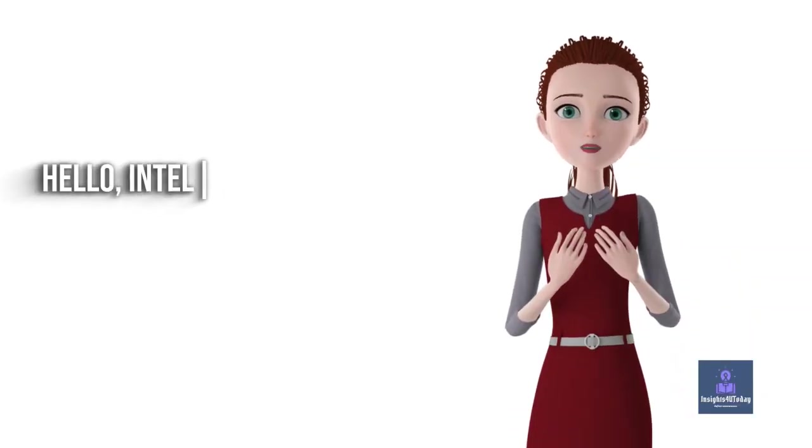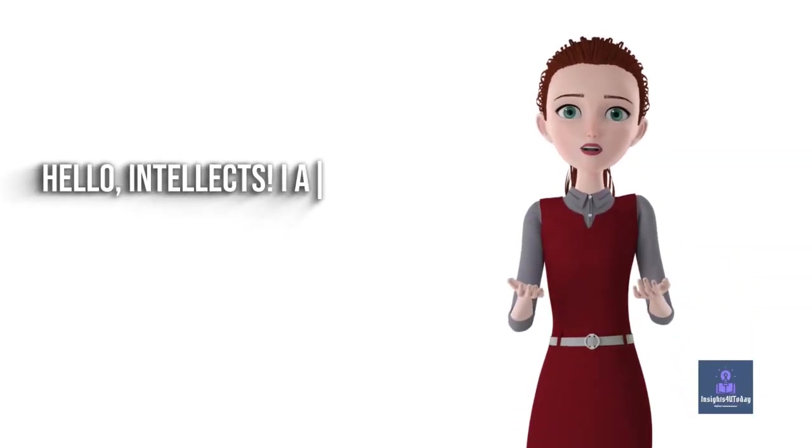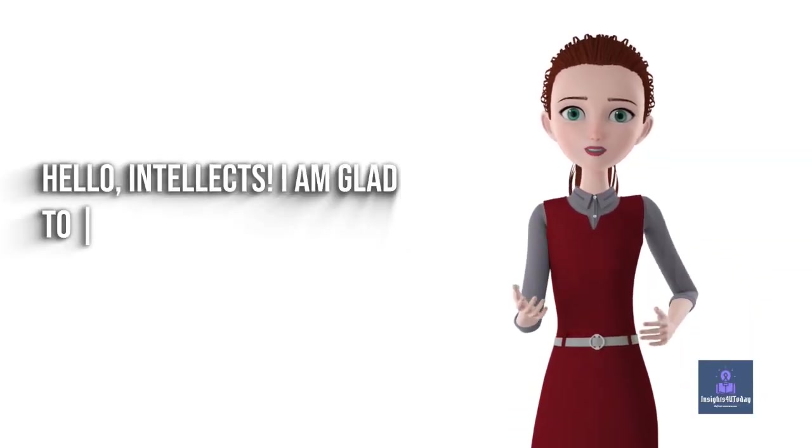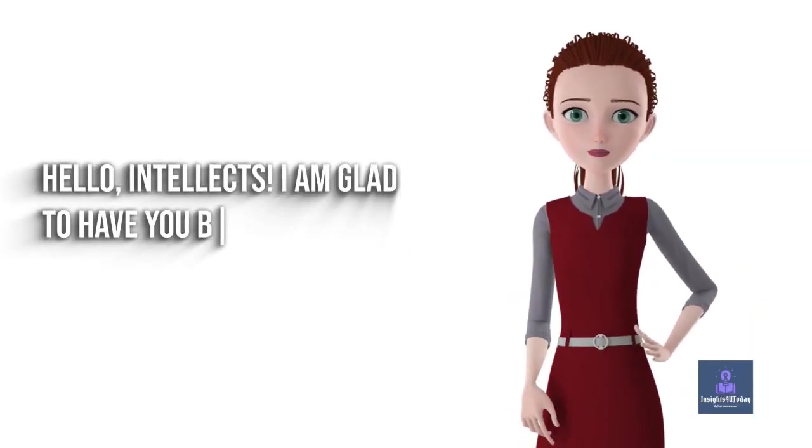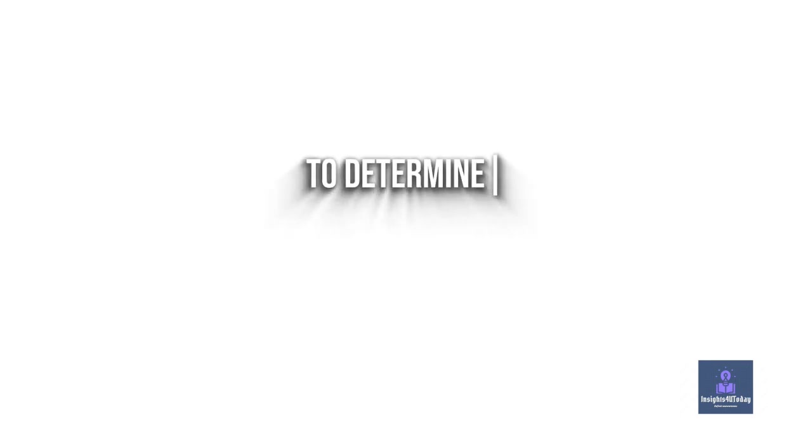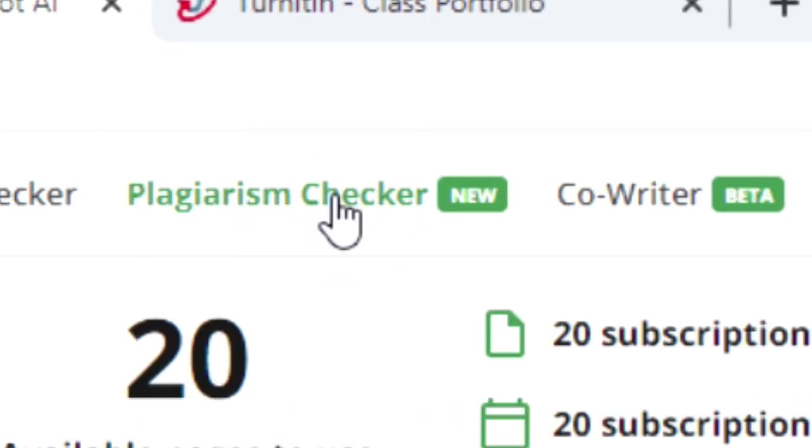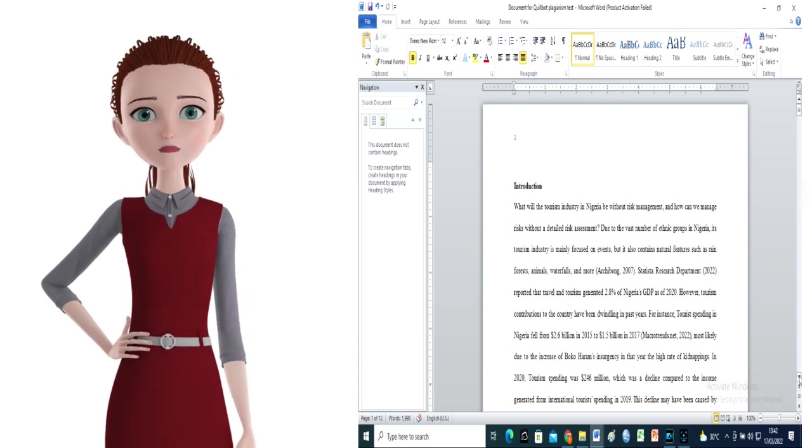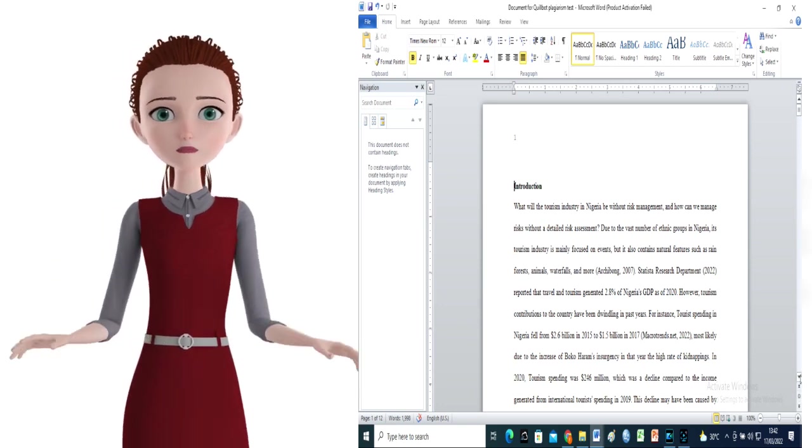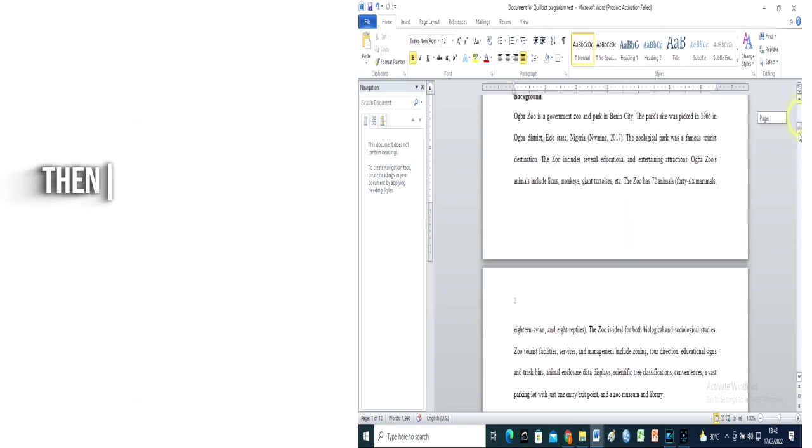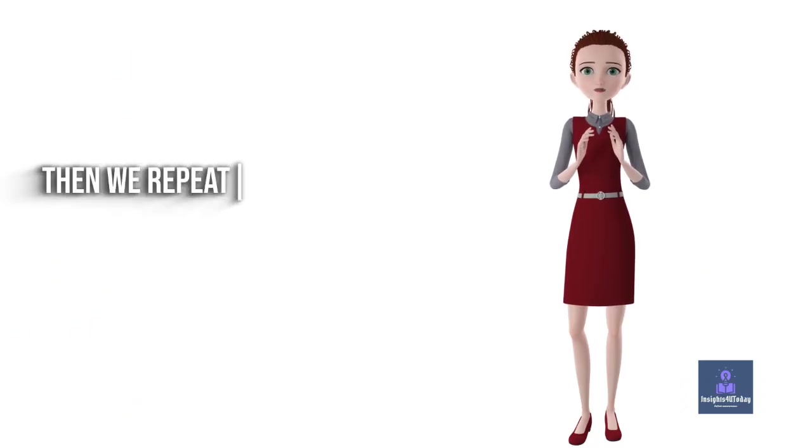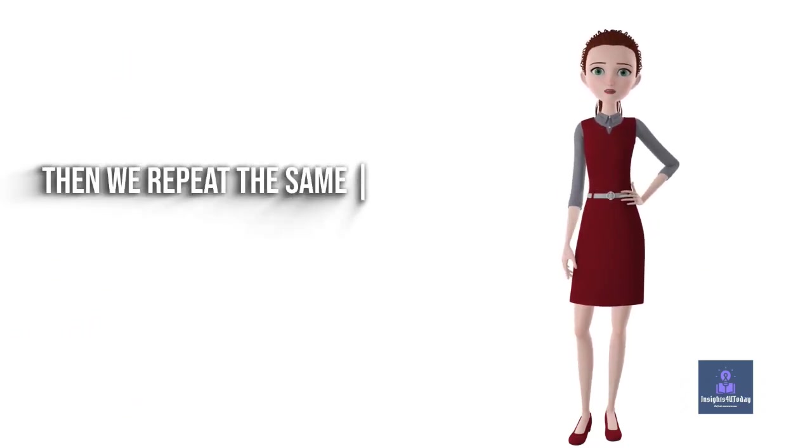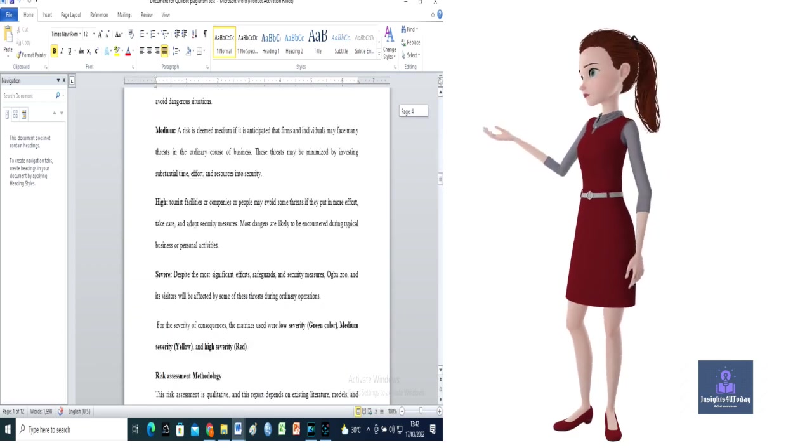Hello, Intellects. I am glad to have you back to Insights for you today. To determine if the Quillbot Plagiarism Checker is as good as Turnitin, we will run a plagiarism test on two different documents using Turnitin, then repeat the same test using Quillbot and compare the results.